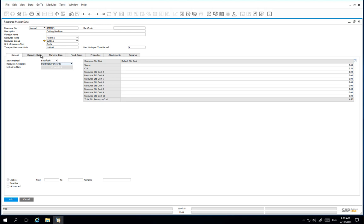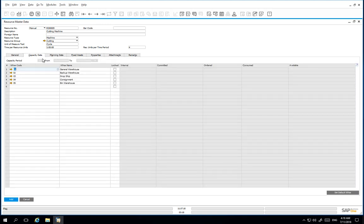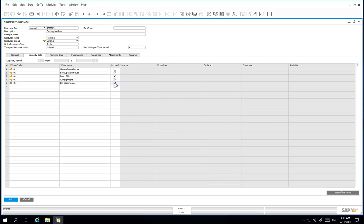Under the capacity tab, we are only interested in the capacity calculated for the general warehouse, so we can lock down the other warehouses and that will also affect the resource capacity window.